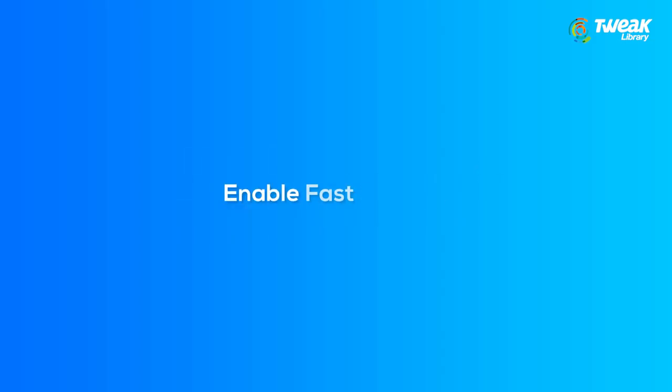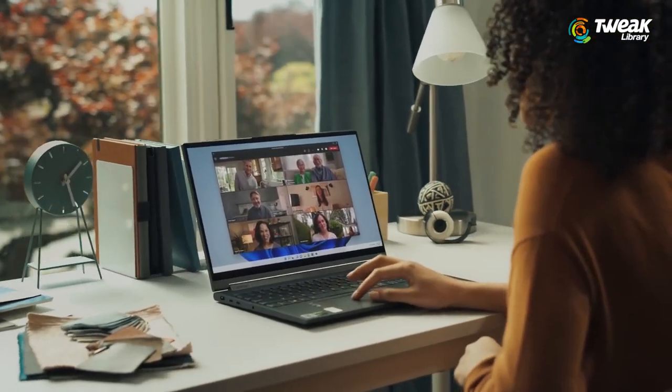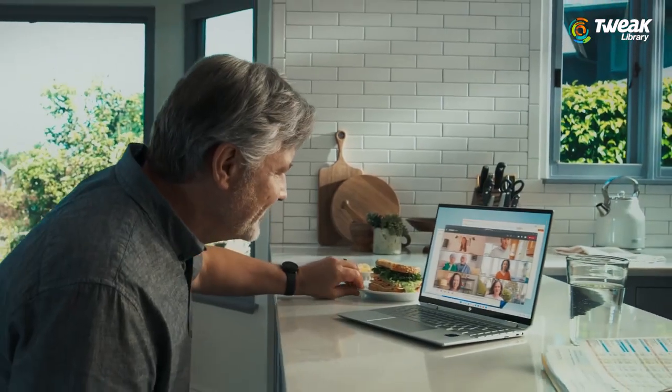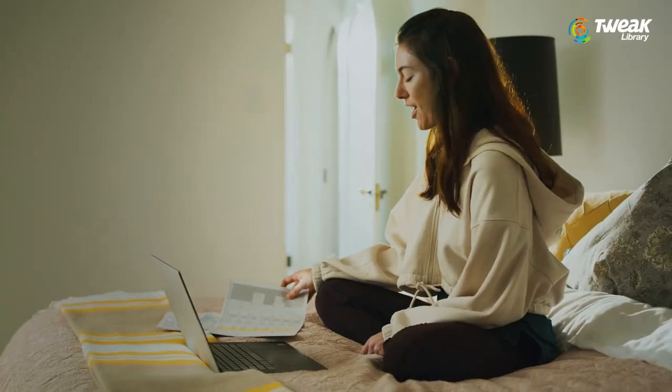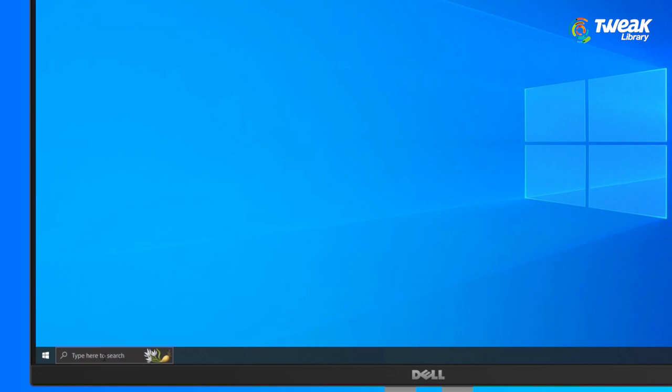Number two, enable fast startup. Make sure that you have the fast startup enabled. There's an option in Windows that lets you enable the fast startup.